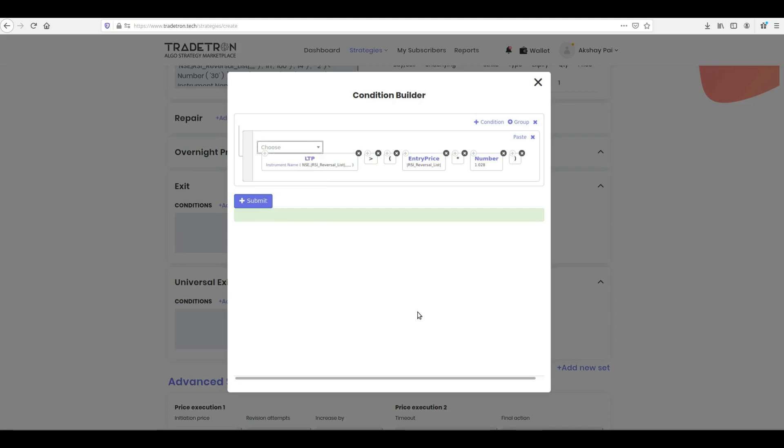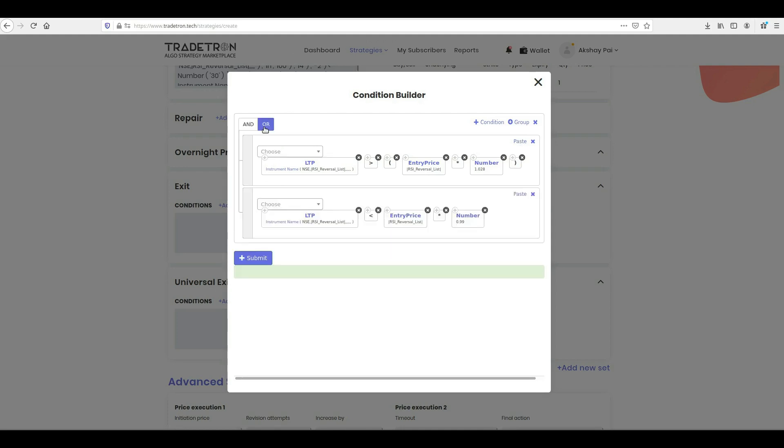You have successfully created the first condition. All you need to do now is to add more conditions and connect them with the logical operator. Please note, the conditions will be connected to each other with the logical OR, as we want to exit the trade whenever any one of the three conditions is satisfied.